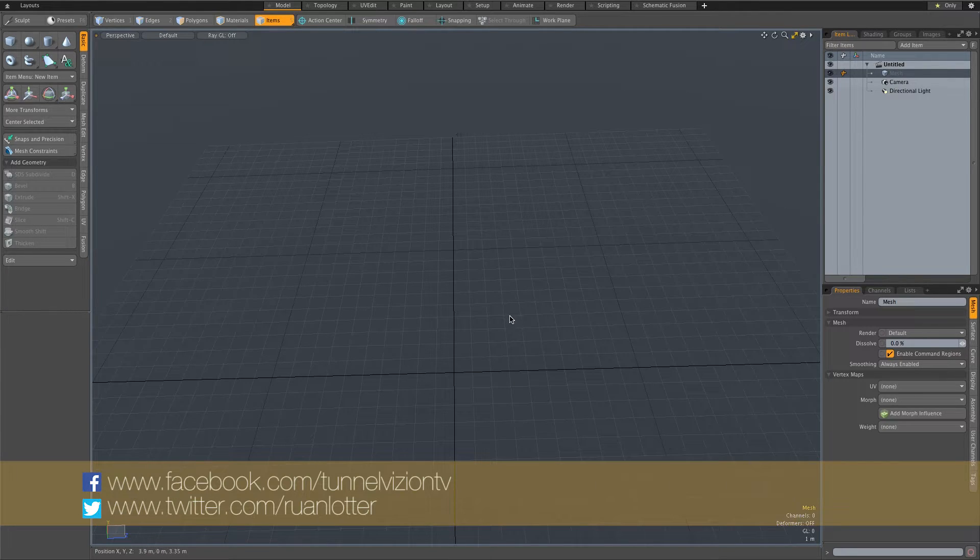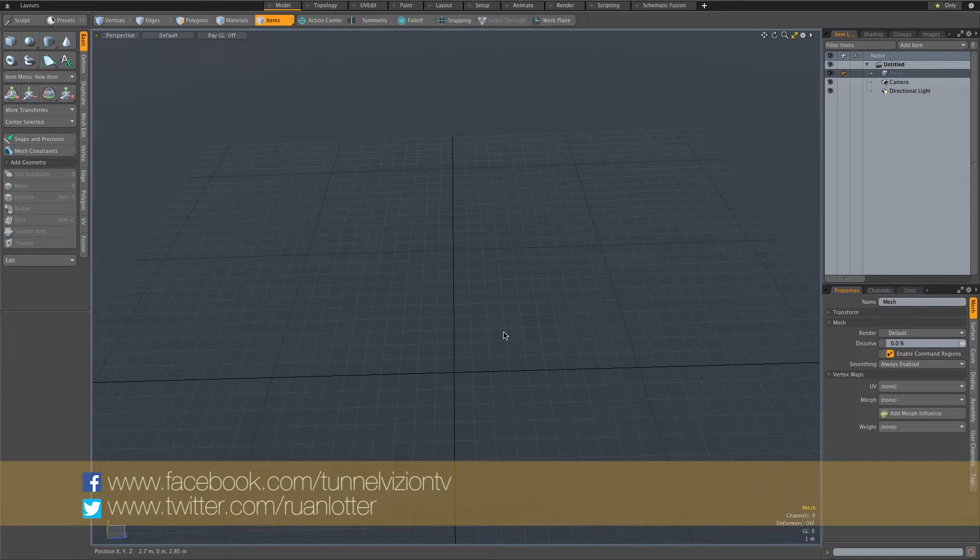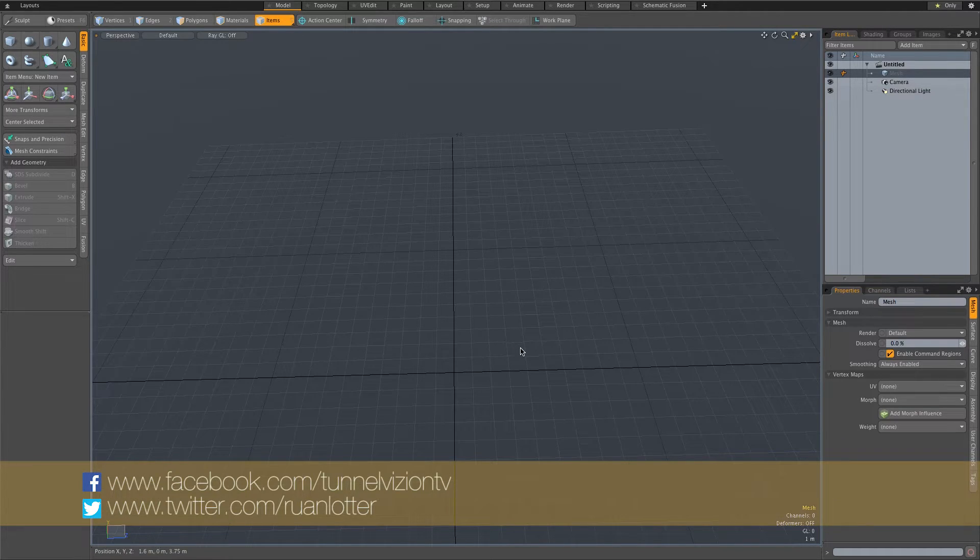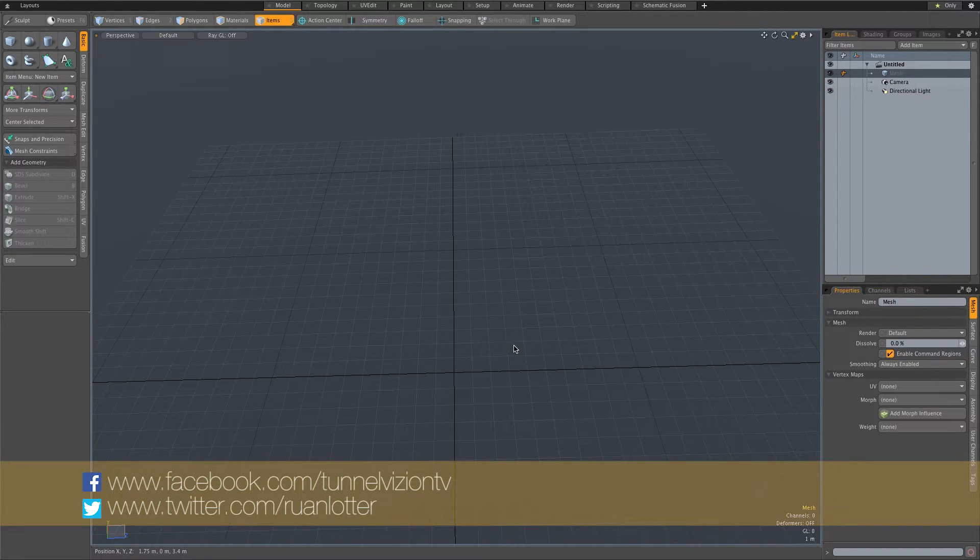Hey everyone, here from Tunnel Vision TV. In today's tutorial I'm going to show you guys how to do a basic physics simulation using Modo.